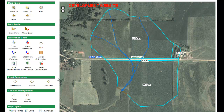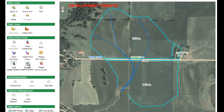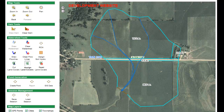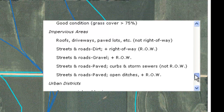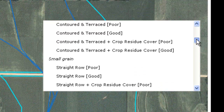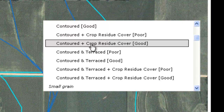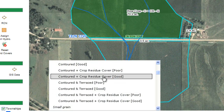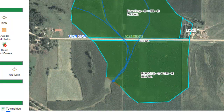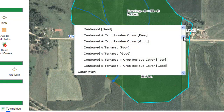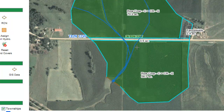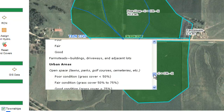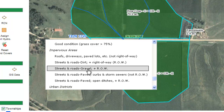The next step is to assign the polygons, or the different land uses that I cut out. I do that by clicking on Assign Land Cover. When I click on a polygon, a dropdown menu appears and I move through the menu until I get to the land use I want to assign. In this case, I'm going to assign contoured crop residue cover, good. I'll assign the same to the other side of the road. Then I'll click on my farmstead polygon and move down the list to farmstead. Lastly, for the road in the middle — a gravel road — I'll move down to impervious areas, streets, road, gravel plus right-of-way.